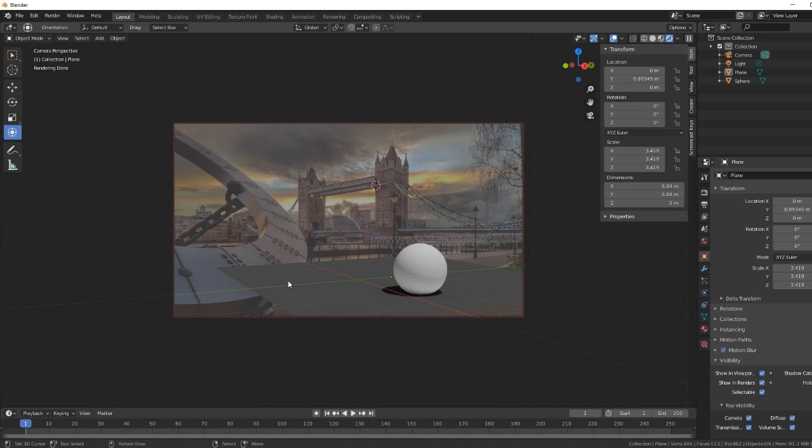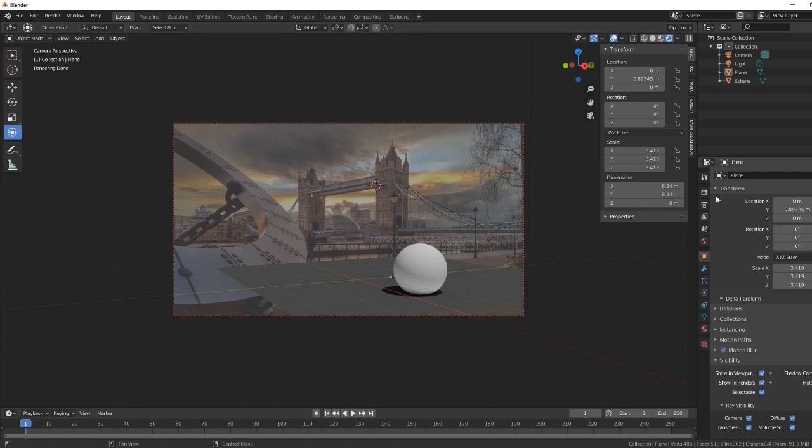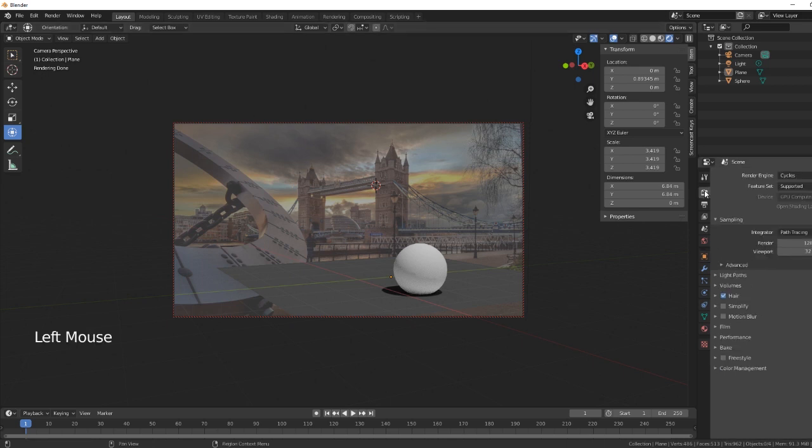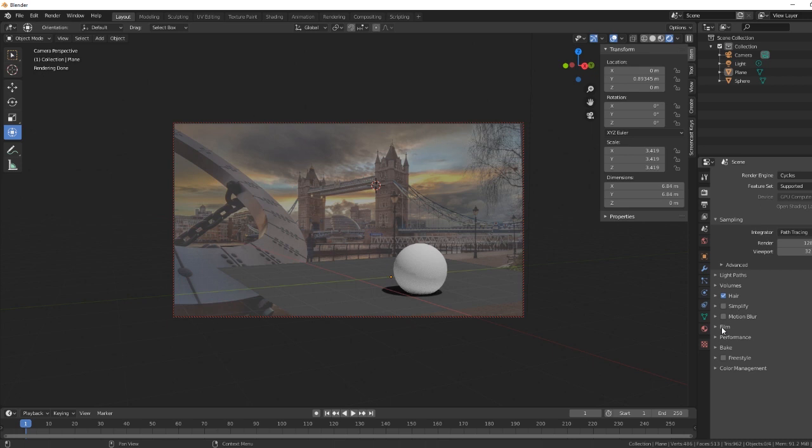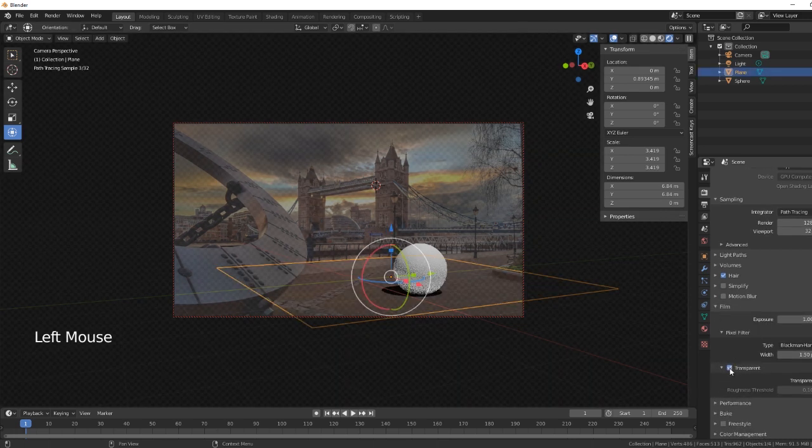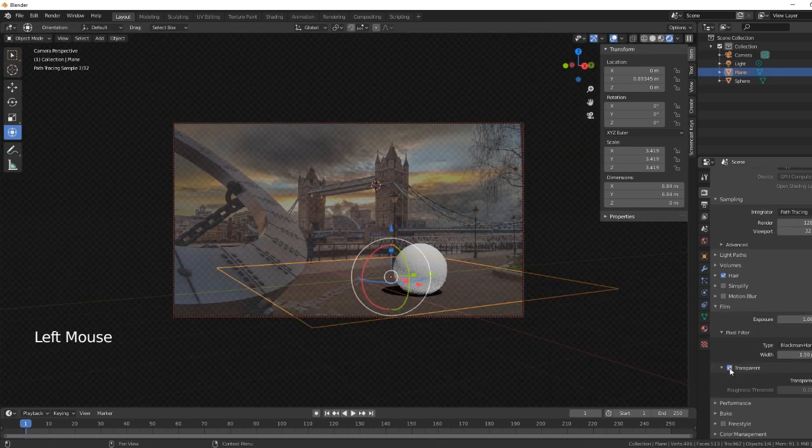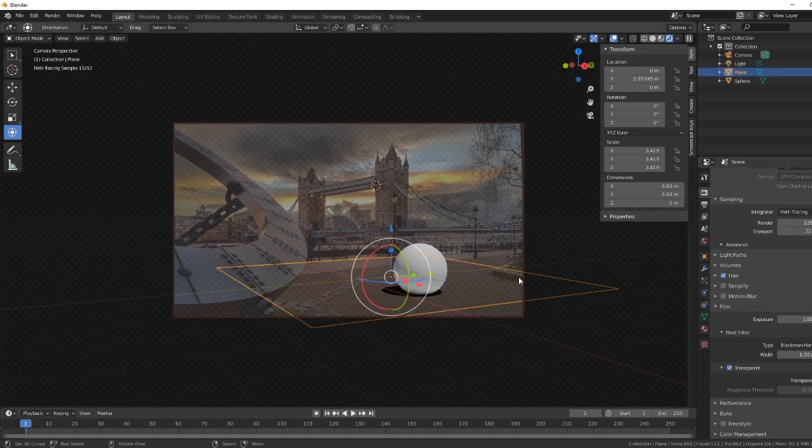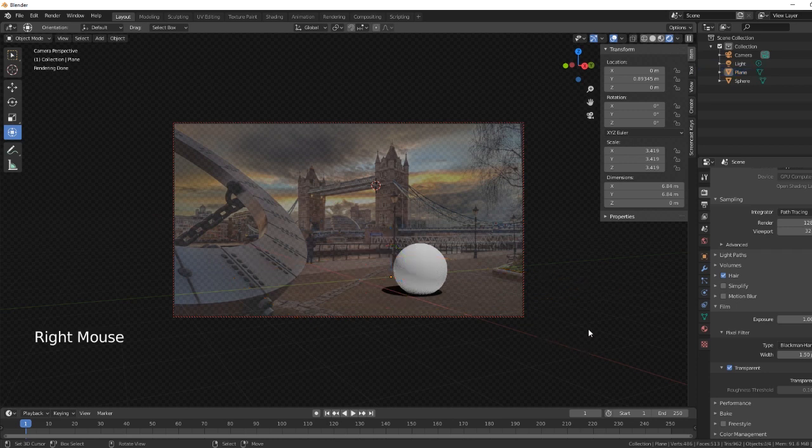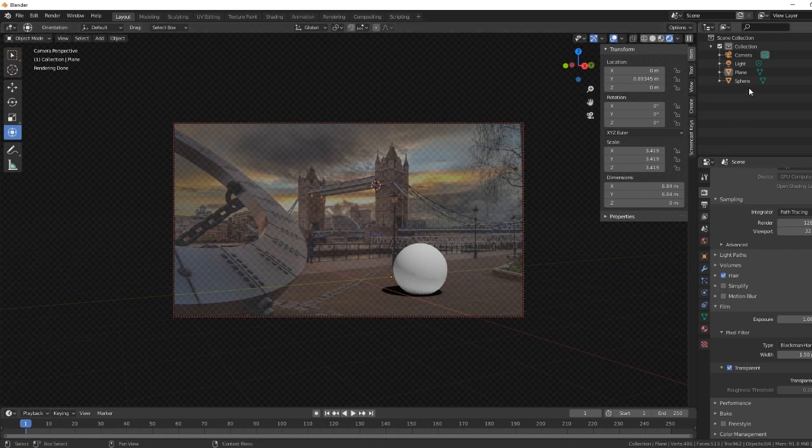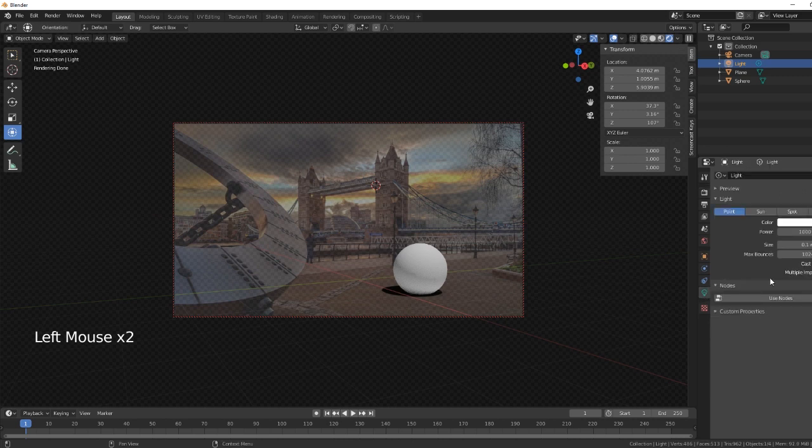So you can still see the plane. So what we need to do now is go into, make sure it's transparent. So we need to go into render properties, then the film tab. So you tick on the transparent. So our plane just disappears.